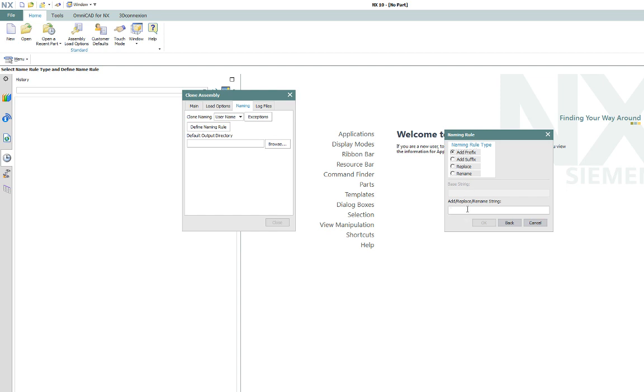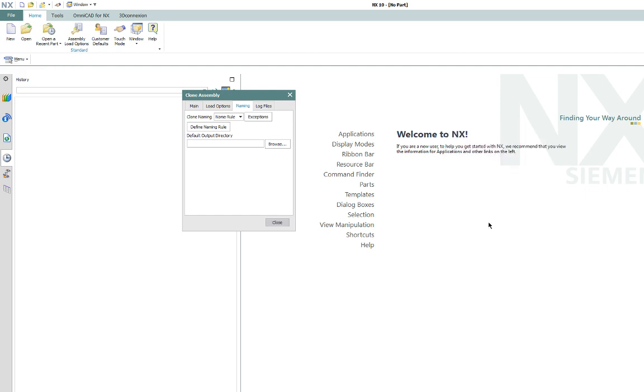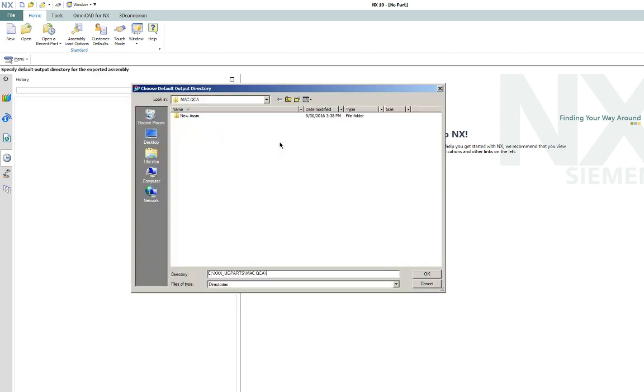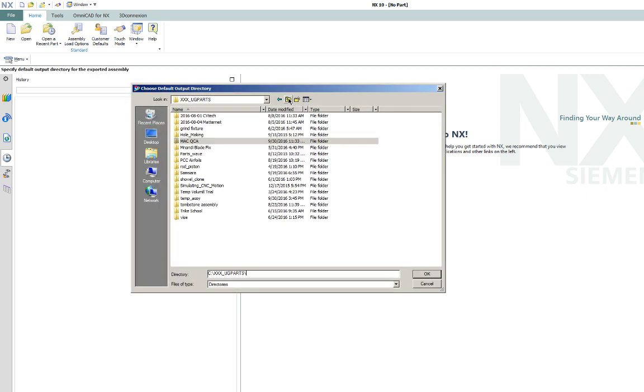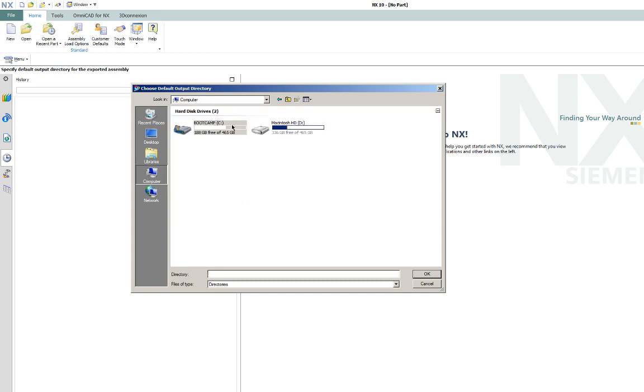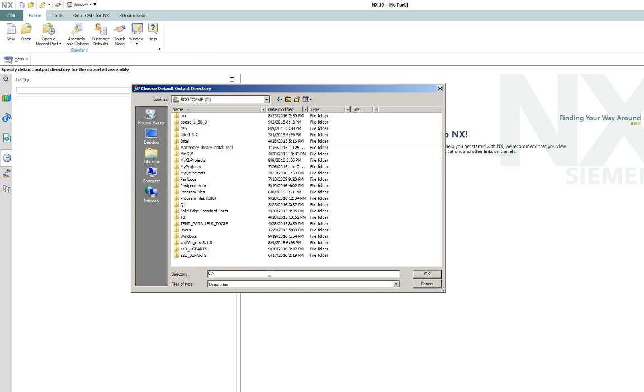So we're just going to add a suffix to this, call it ref underscore. So this is going to add ref underscore to every component, every assembly, sub-assembly name. And then you'll see that it sets the naming rule here. We just defined it. Then you've got to tell it where you want to put it. So we're going to go out here, we're going to put this right on the C drive. And we're going to create a new folder there and call it temp underscore ASSY, so it'll be easy to find.